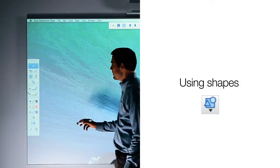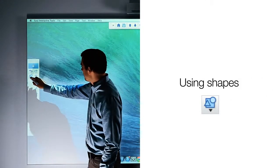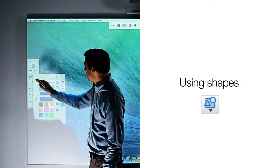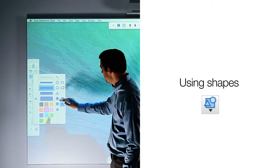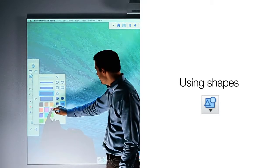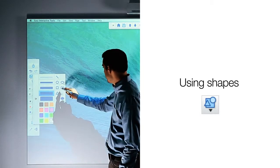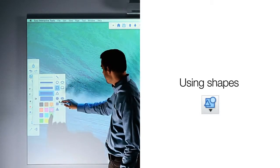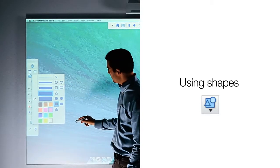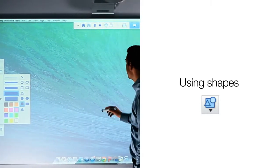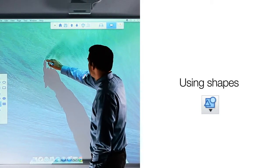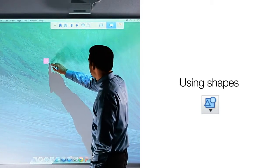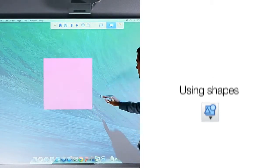With the drawing toolbar, you can also draw shapes. By clicking on the shapes icon, you will have the ability to select line thickness, line color, as well as if the shape is an outline or filled. Once you have selected the desired attributes, you simply need to put the pen tip to the board and drag it across the board to create the shape.